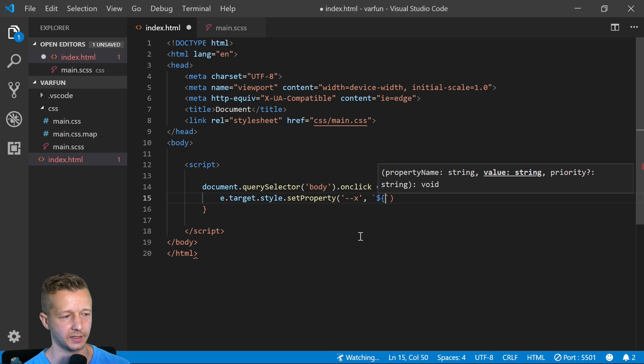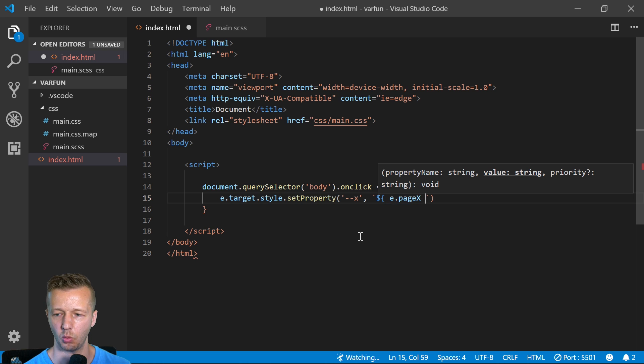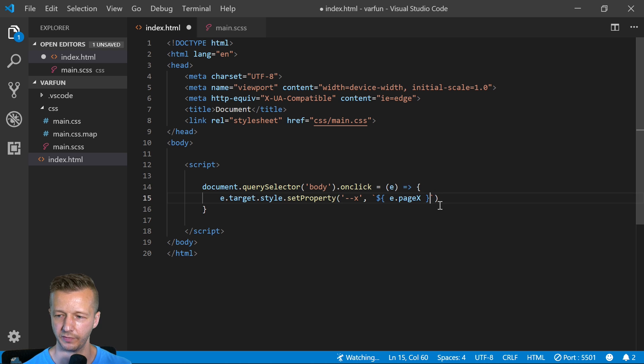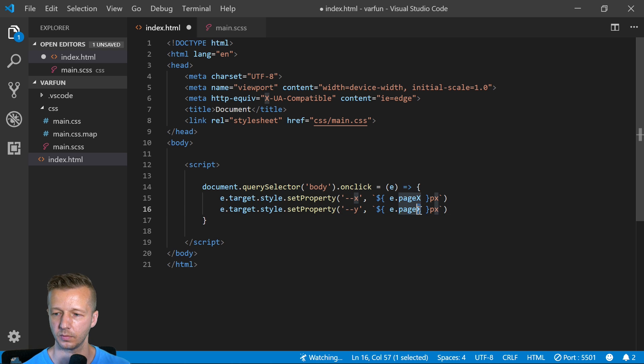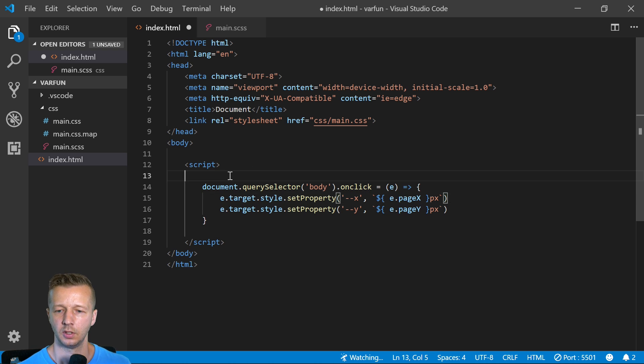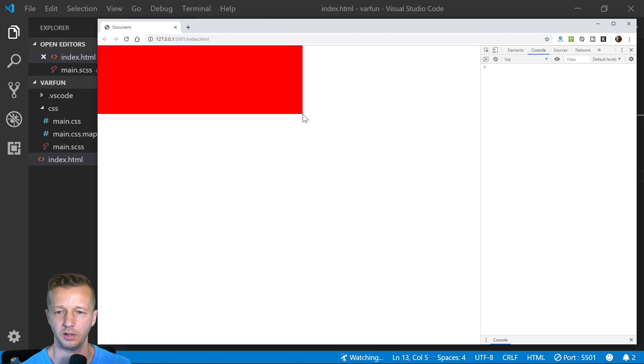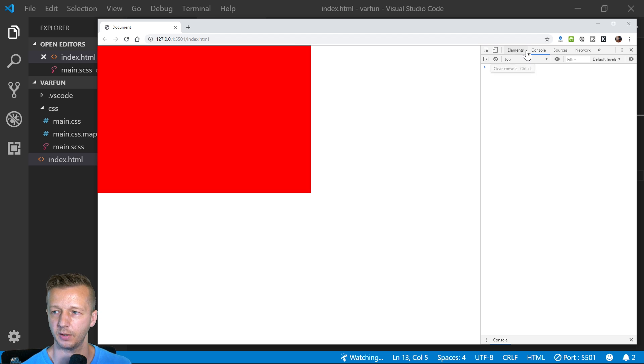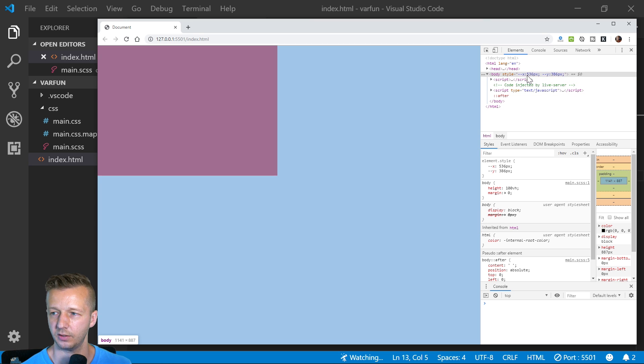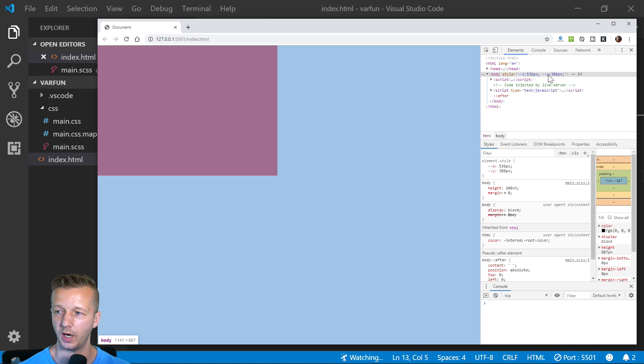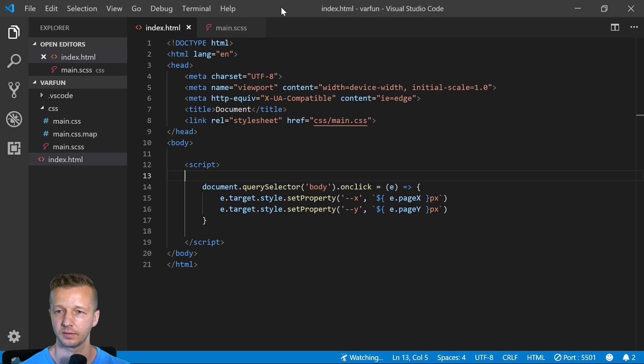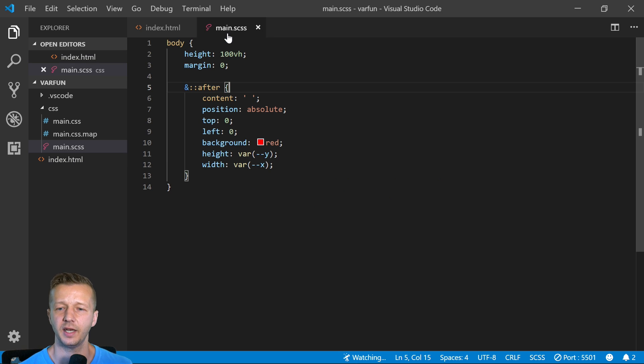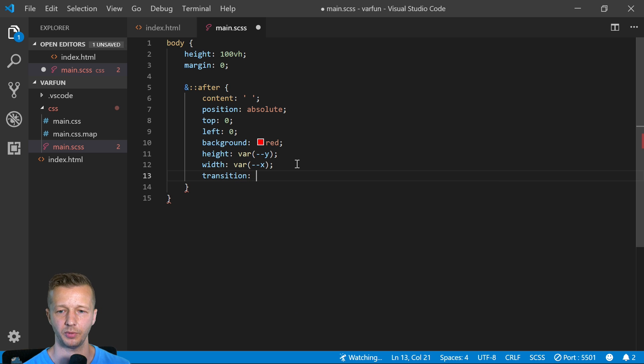We can pass in e.page.x - remember that's the one that we saw in the console - and we have to put the actual unit pixels right here, and then do the same thing for our y just like that. Let's save this and there we go. Every time we click now it is setting, and we can see this actually in the styles. If you look at your body style, it's simply setting through our vanilla JavaScript the style attribute into setting the x and y custom property here to 536 pixels based on where we're clicking.